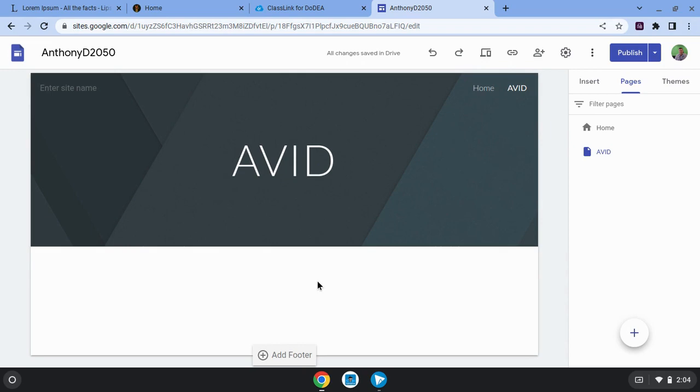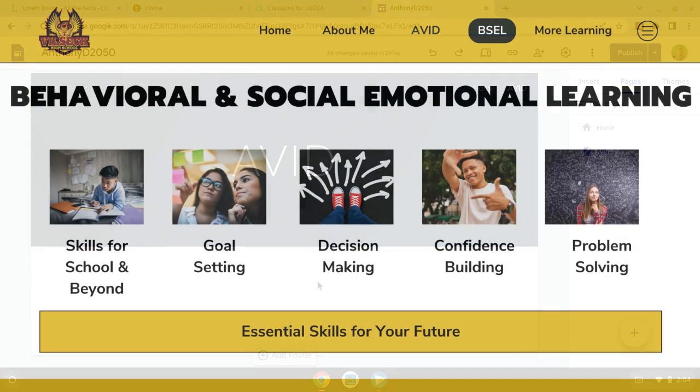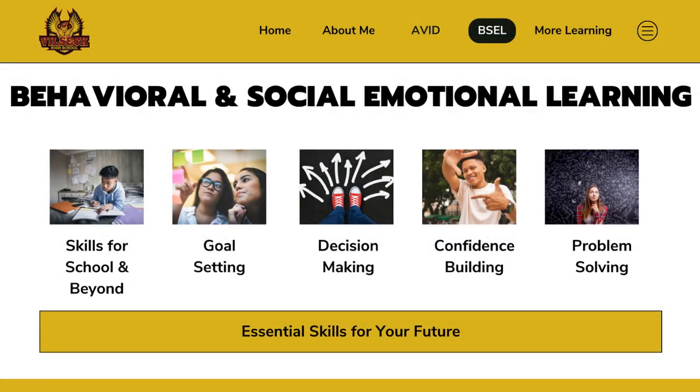Perhaps you're learning about behavioral and social emotional learning and there are a few things you've been learning about and you want to share what you've chosen as things you've learned that apply directly to your experience and your learning and your growth. So you want to make a behavioral and social emotional learning page.